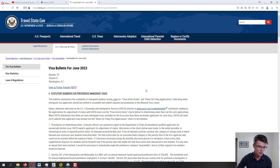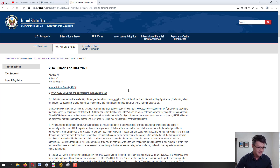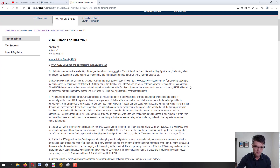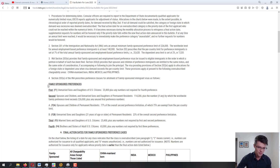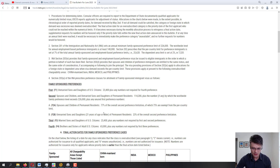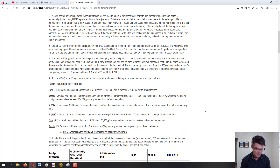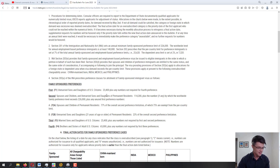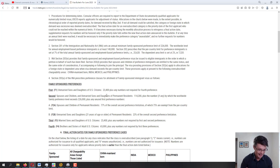Right now I have the travel.state.gov official government website — the Bureau of Consular Affairs Visa Bulletin for June 2023 — in front of me. You can find this link in the video description. Scrolling down, you'll see the family-sponsored preferences. There are four preference categories dealing with the backlog. The first preference category, F1, is for unmarried sons and daughters over 21 of U.S. citizens — if your son or daughter is under 21, they fall under immediate relative, so there's no backlog.